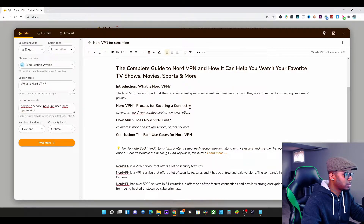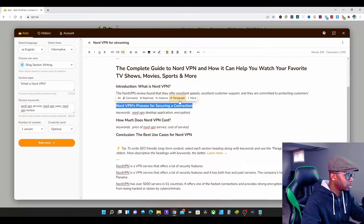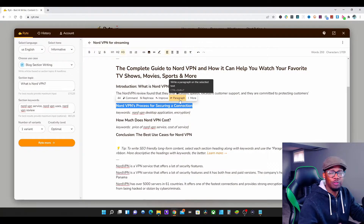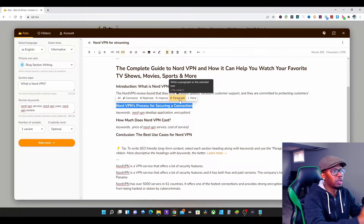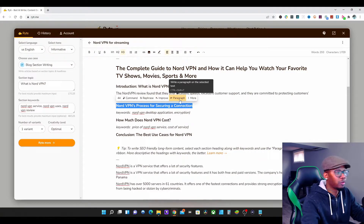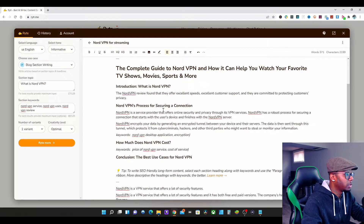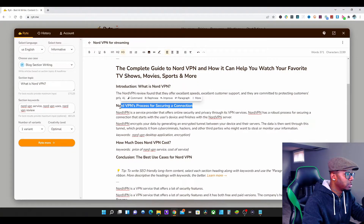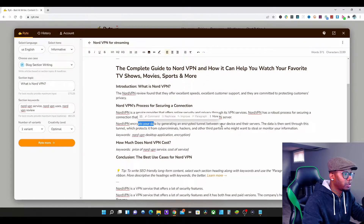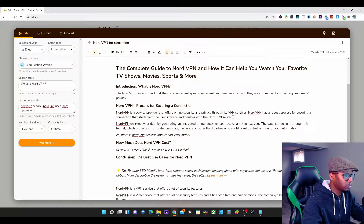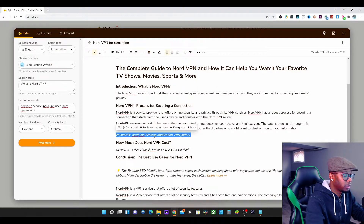Next, I want 'NordVPN process for securing a connection.' I like this, so I'll press Paragraph — the reason we press Paragraph is because we want it to explain more information about the highlighted sentence. As you can see, NordVPN is a service providing online security. It tells you how it answers this — by encrypting your data and generating an encrypted tunnel. That is absolutely great.